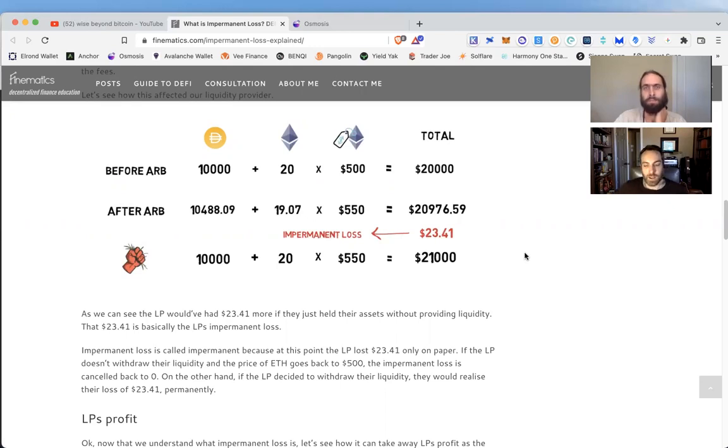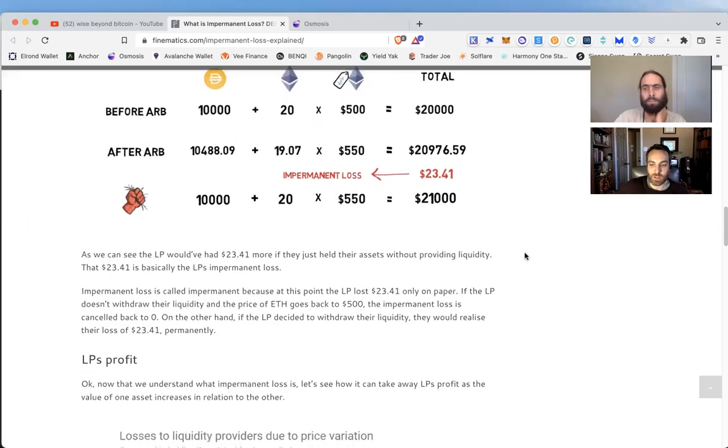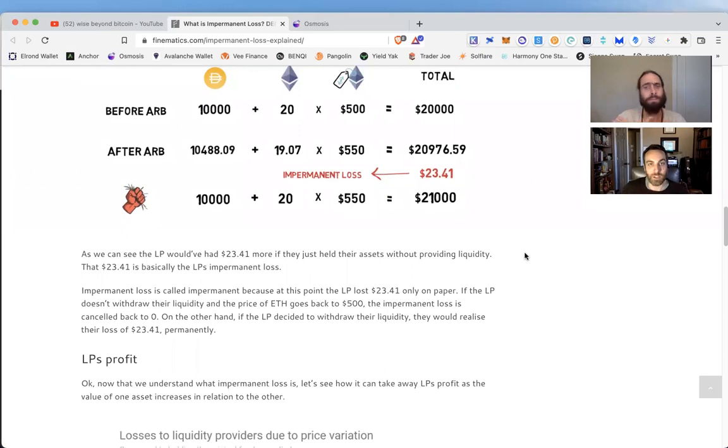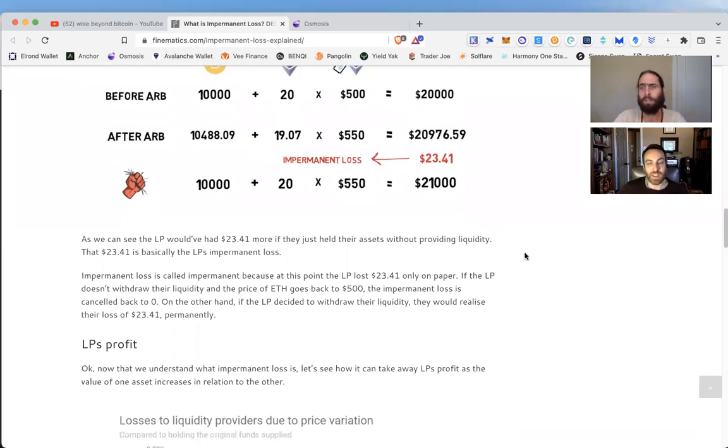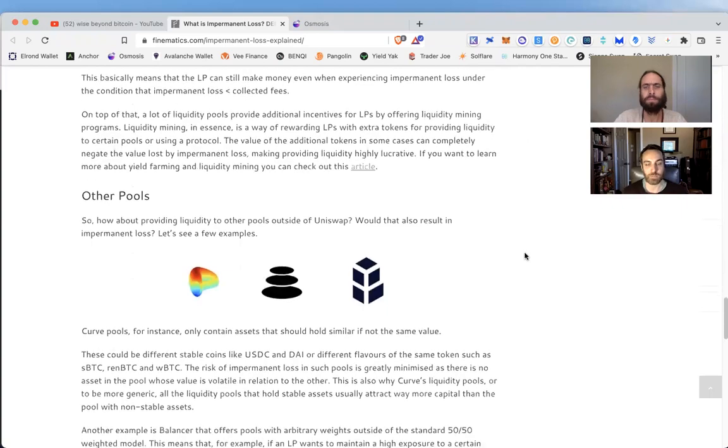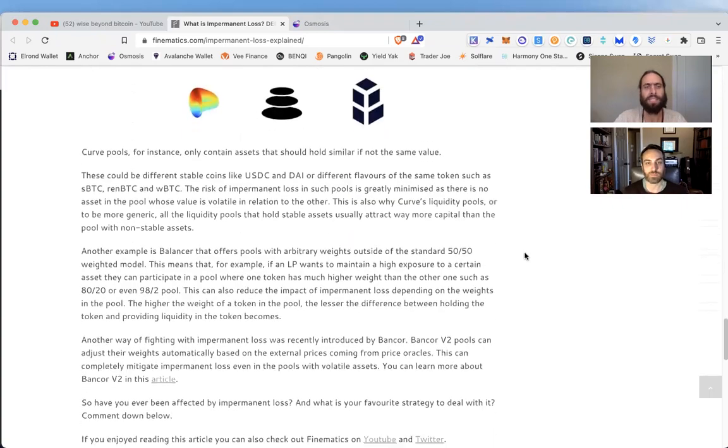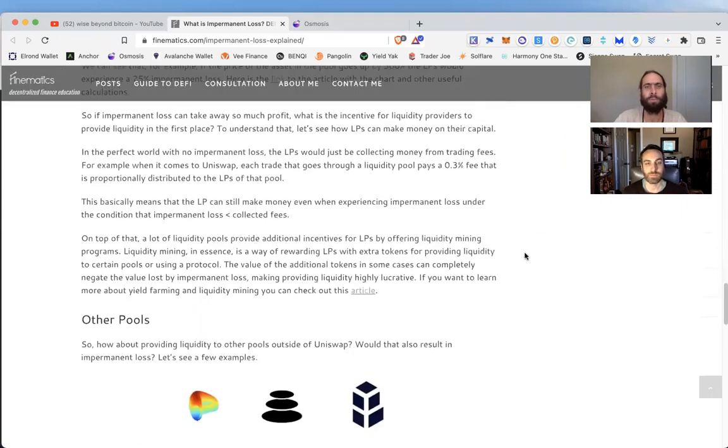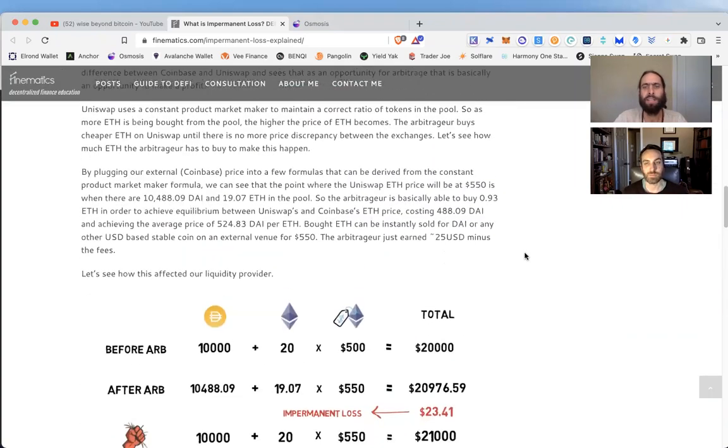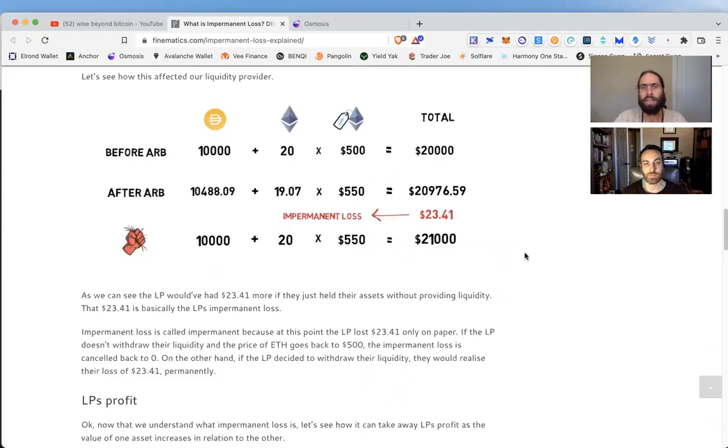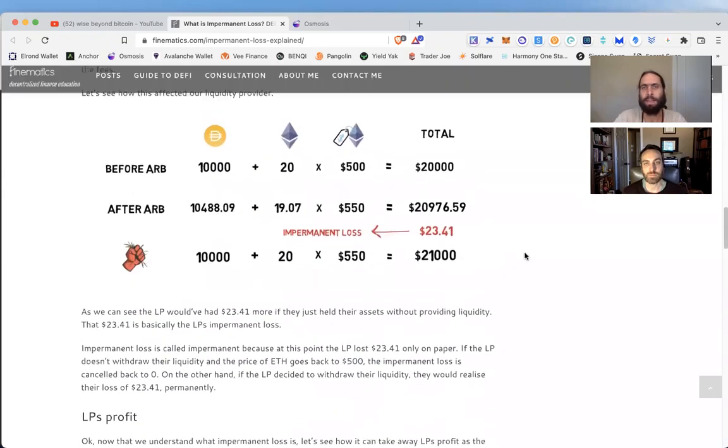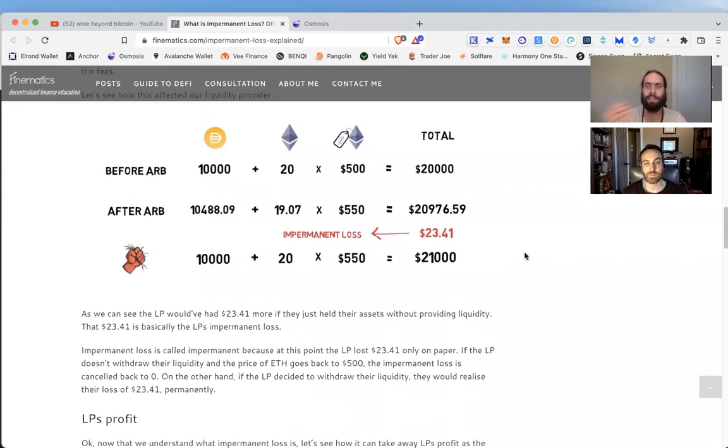By contributing liquidity and maybe taking a little impermanent loss risk, you're actually helping to ensure that this ecosystem has future growth, which means that the value of the assets you are holding are going to go up with the network's growth. It's a bit of a way of—I hate to use the term, but you're essentially pumping your own bags when you're providing liquidity.